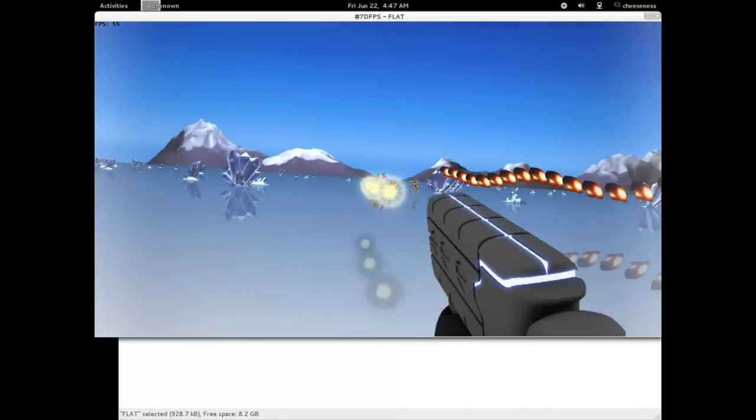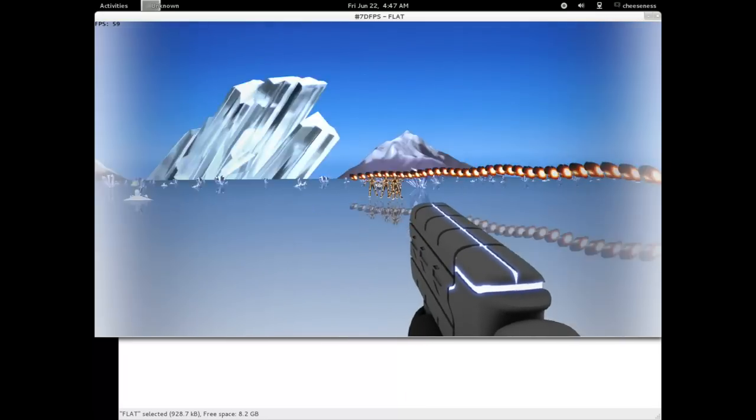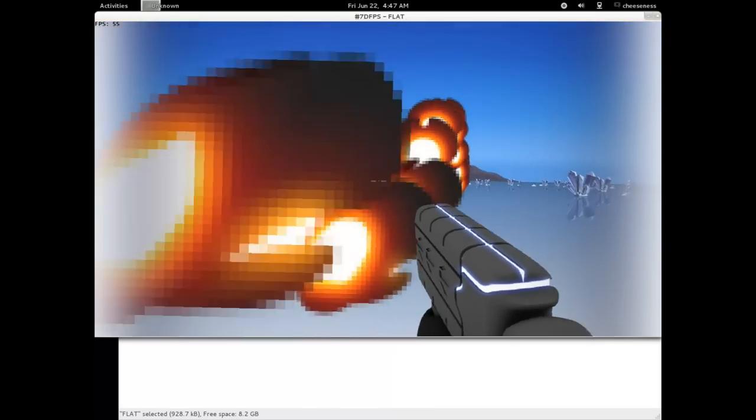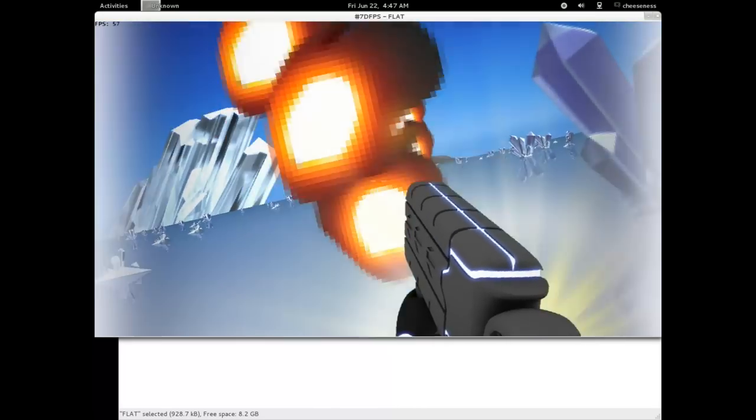We hope you've enjoyed this introduction to FLAT and that you have as much fun playing it as we did making it.